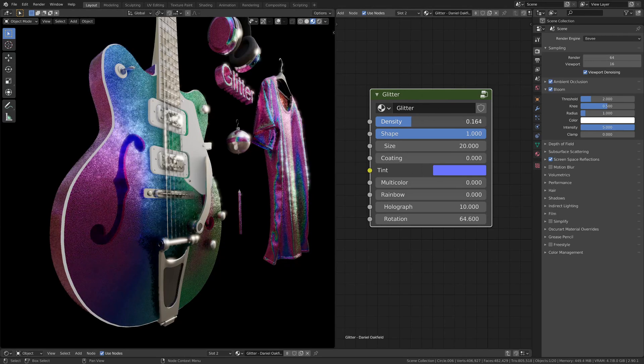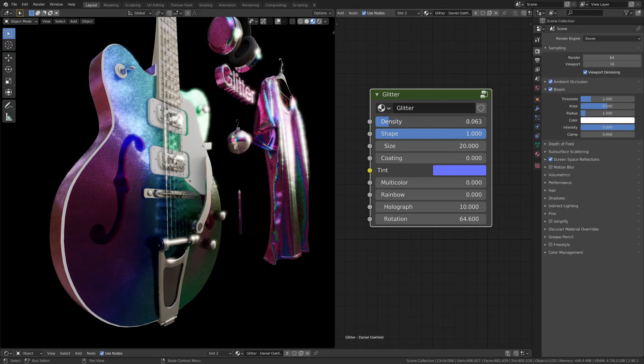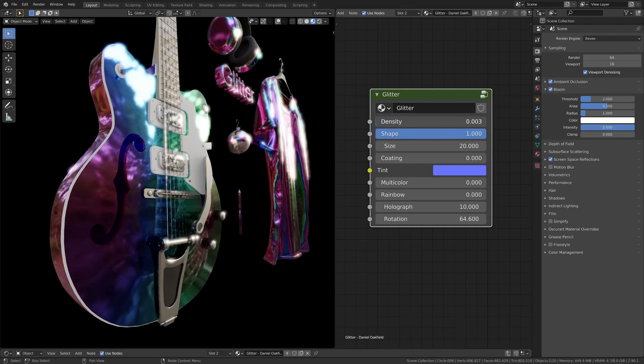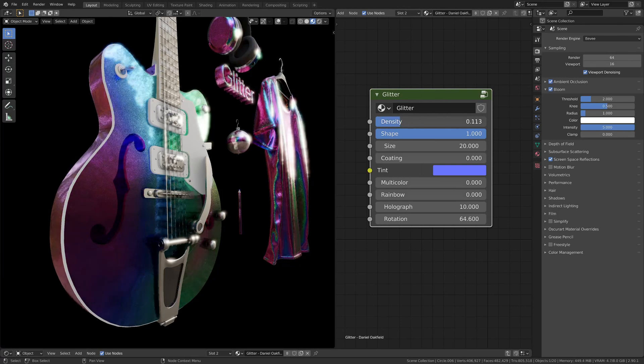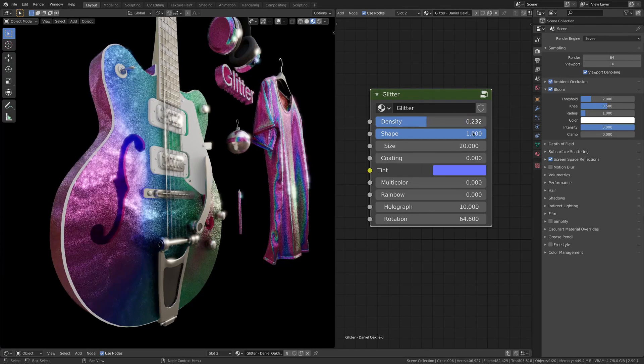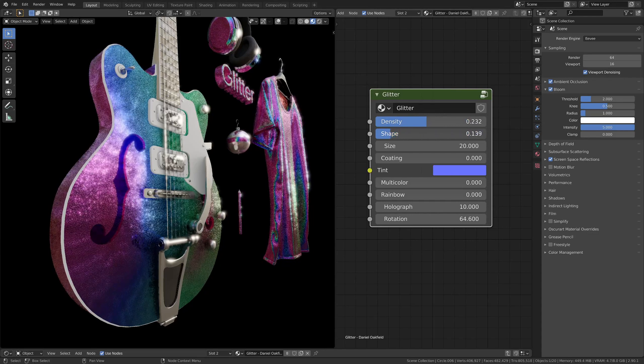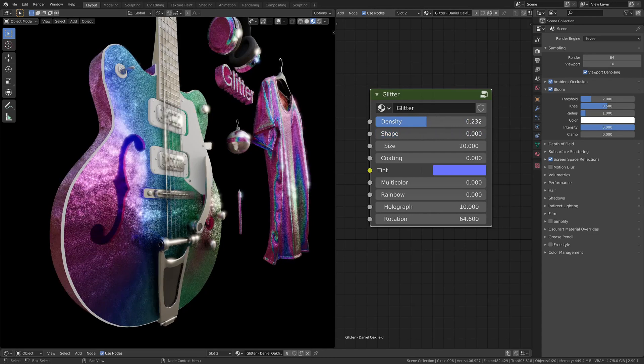On the top part of the glitter shader we have density. This changes how much the surface is going to look rough while changing the amount of the glitter. The shape slider changes from a random pattern to something more tidy and aligned.